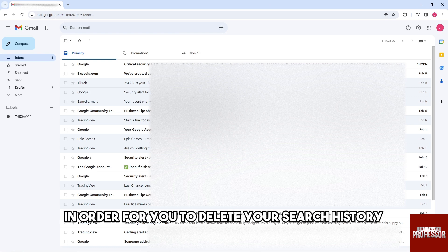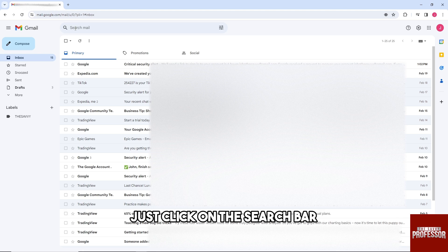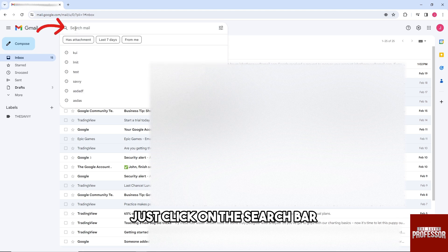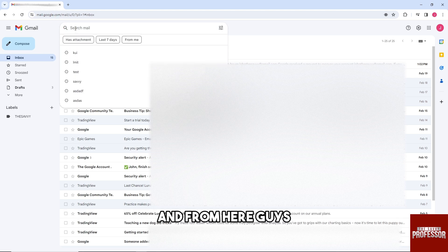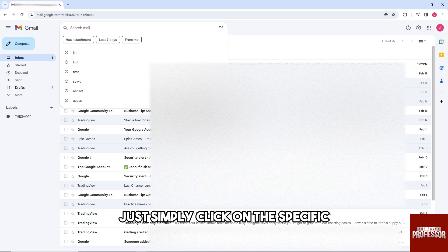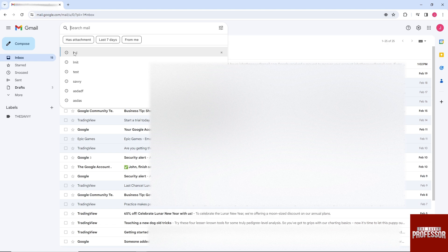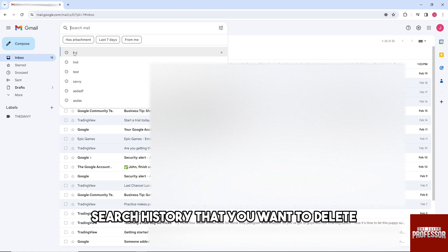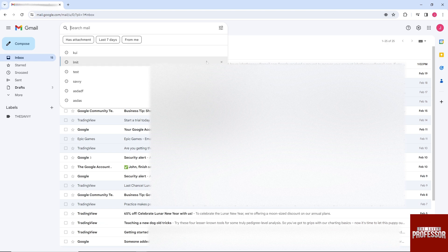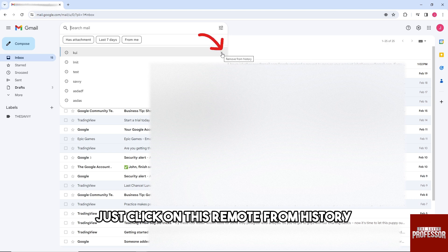And then from here, in order for you to delete your search history, just click on the search bar. And from here guys, just simply click on the specific search history that you want to delete. And from here guys, just click on this remove from history.